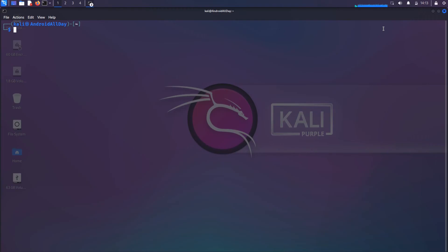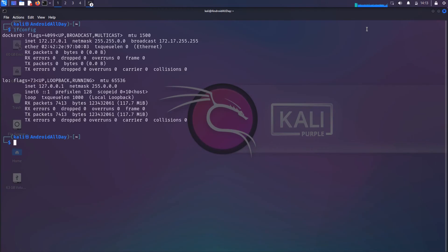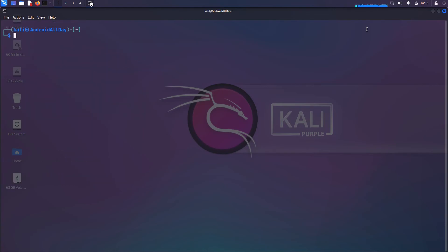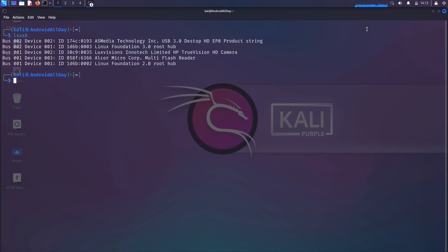As it stands right now, the External Wi-Fi Adapter is not plugged into the laptop. You can see up here I have an X. If I run ifconfig, we have no interface showing up. If I run iwconfig, we have no interface showing up. If I run lsusb, there's no interface, there's no External Wi-Fi Adapter plugged in.